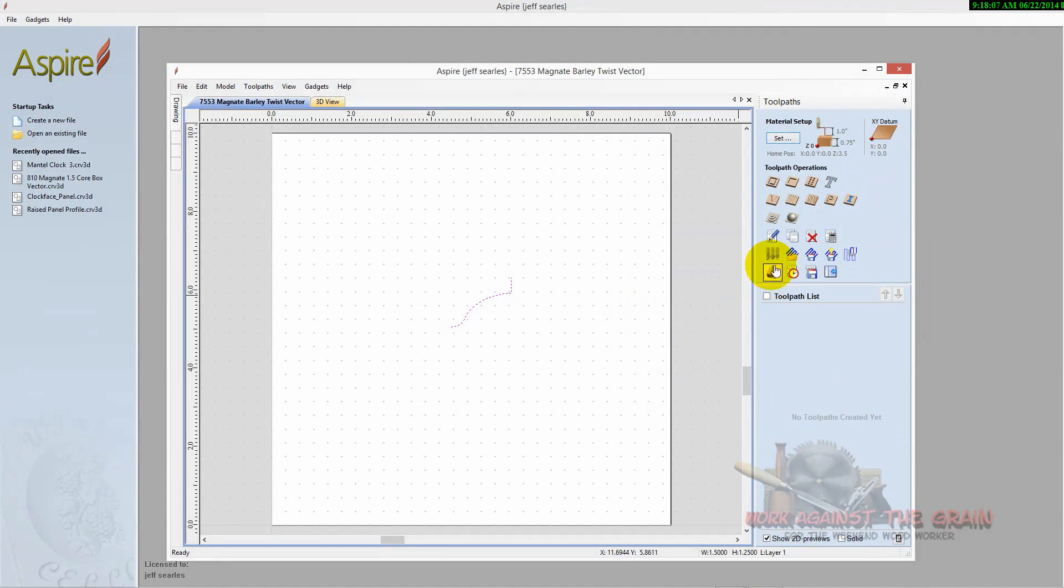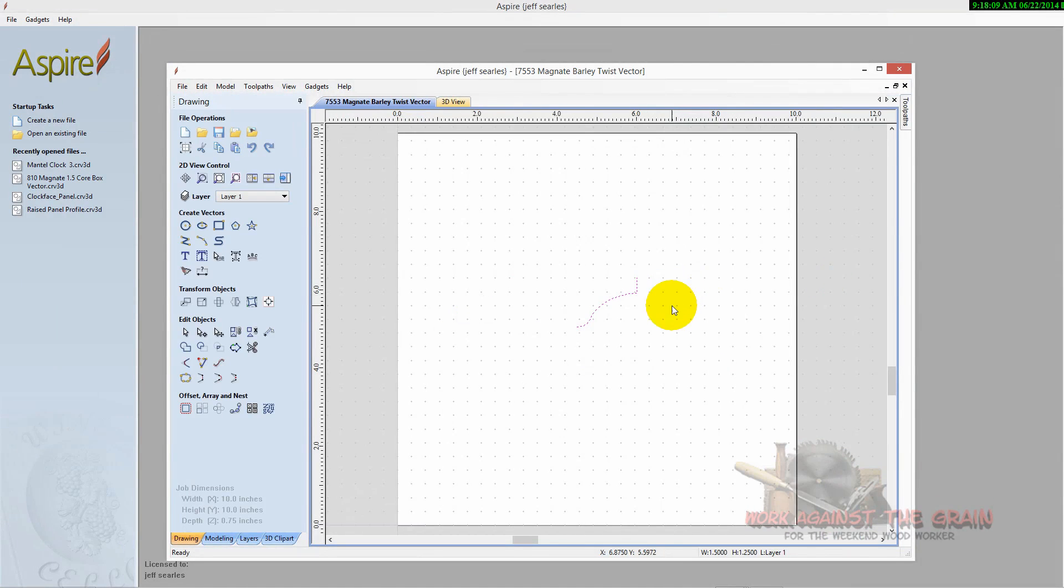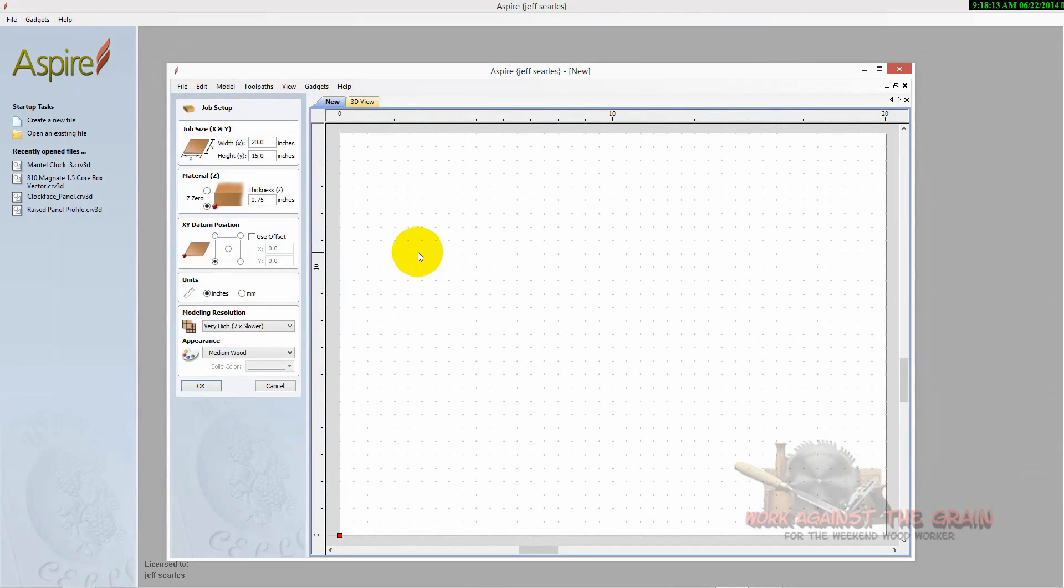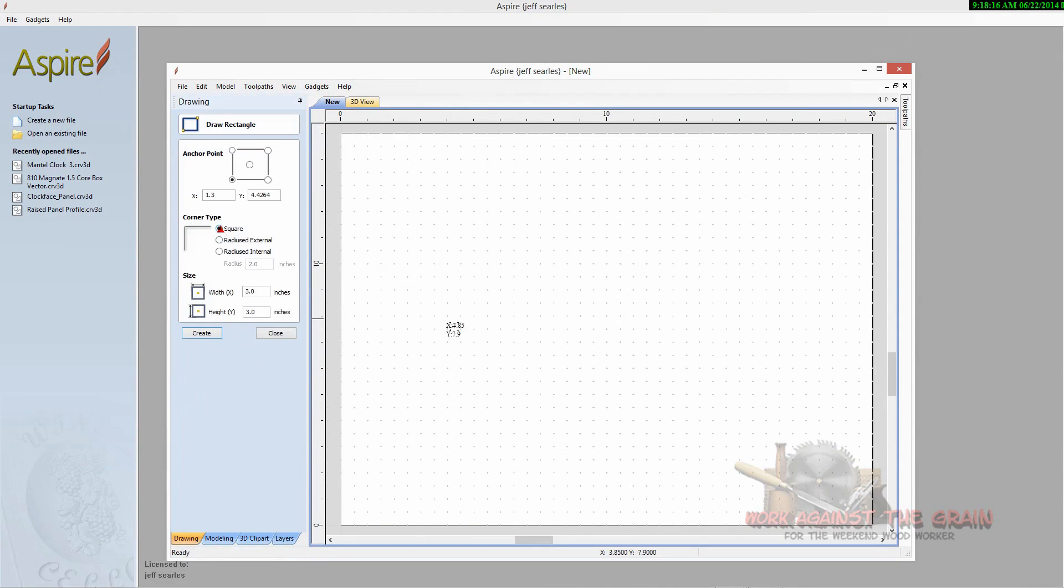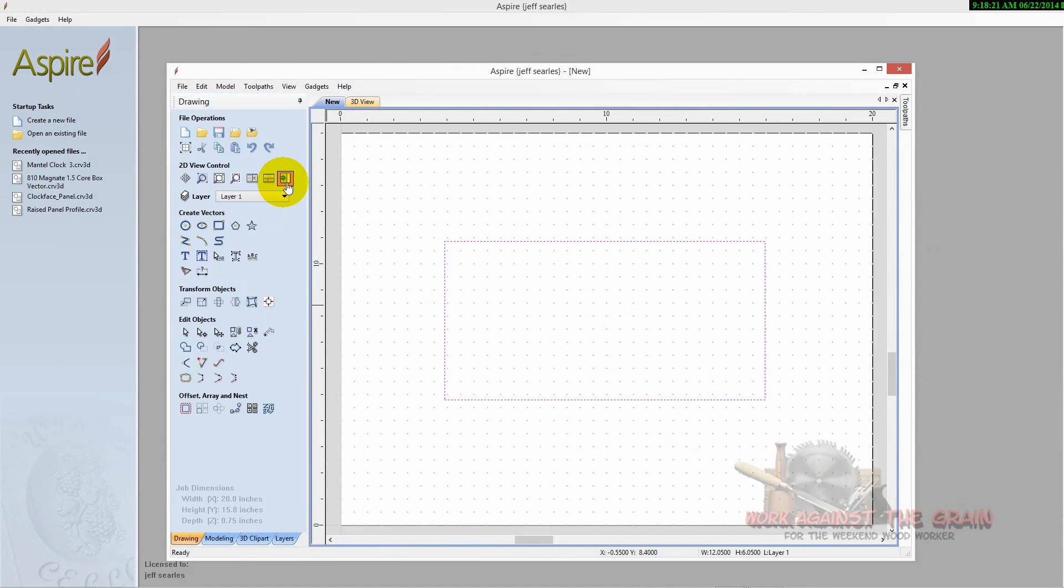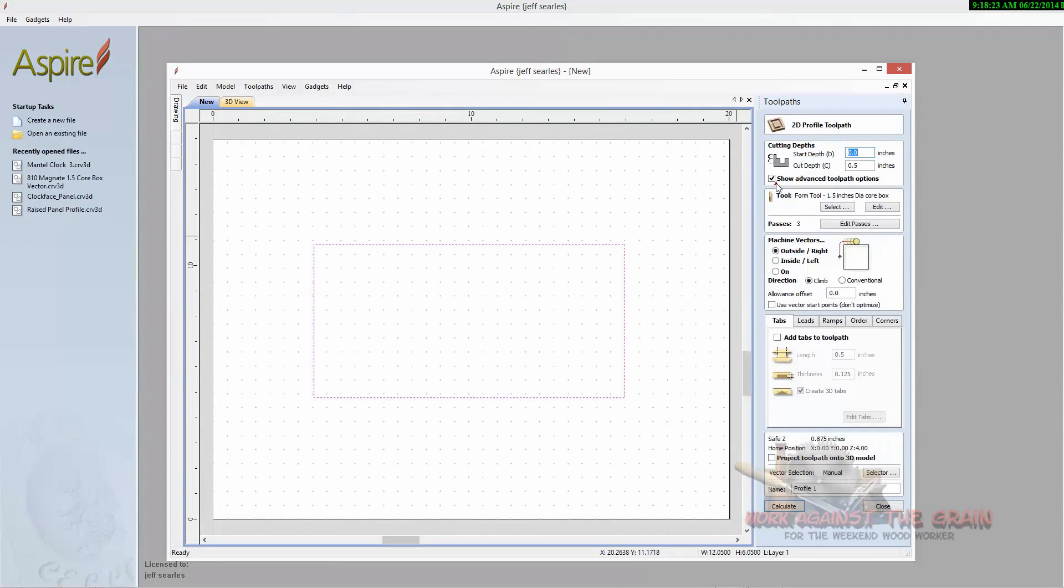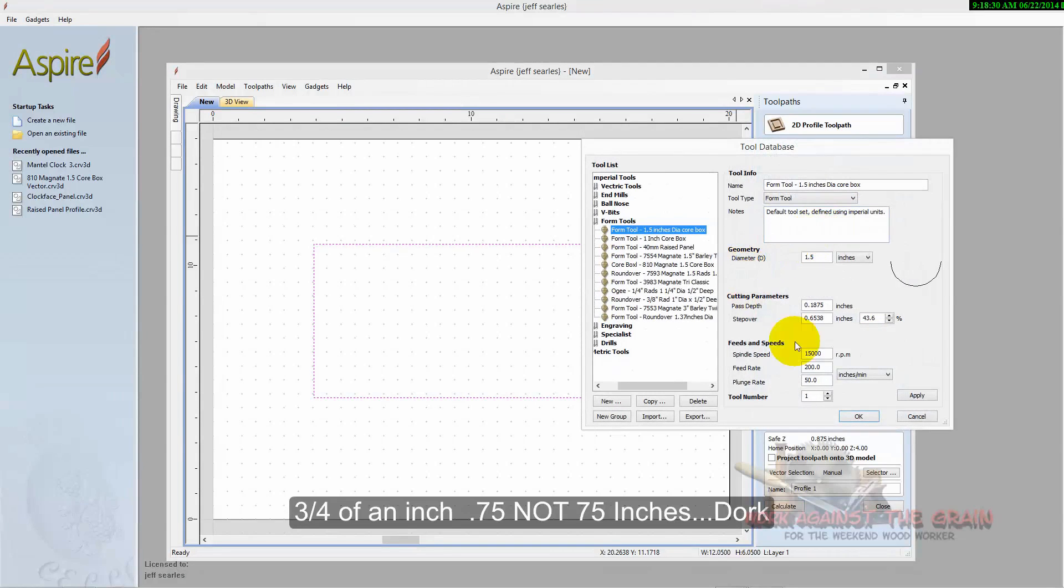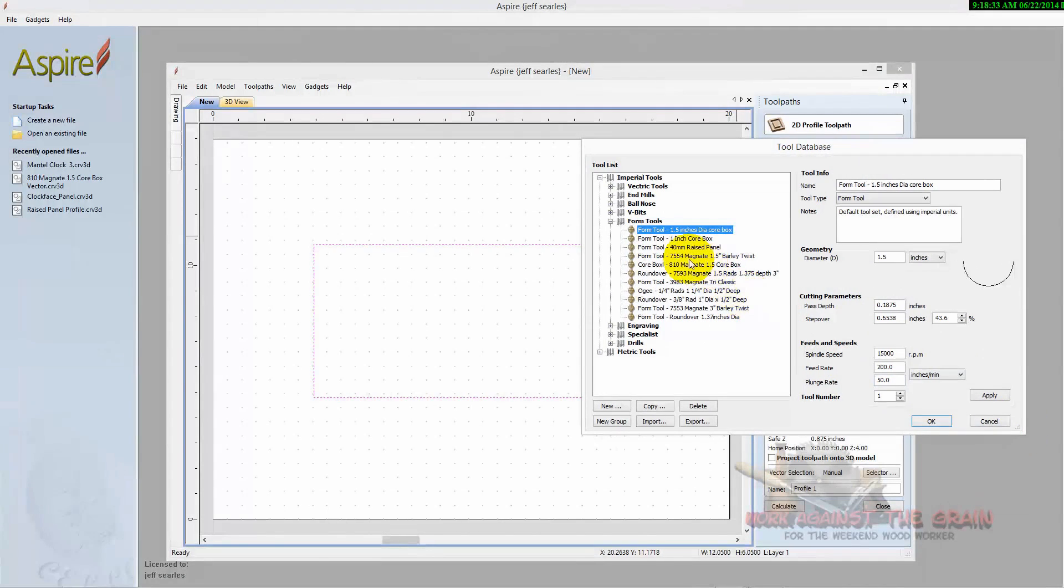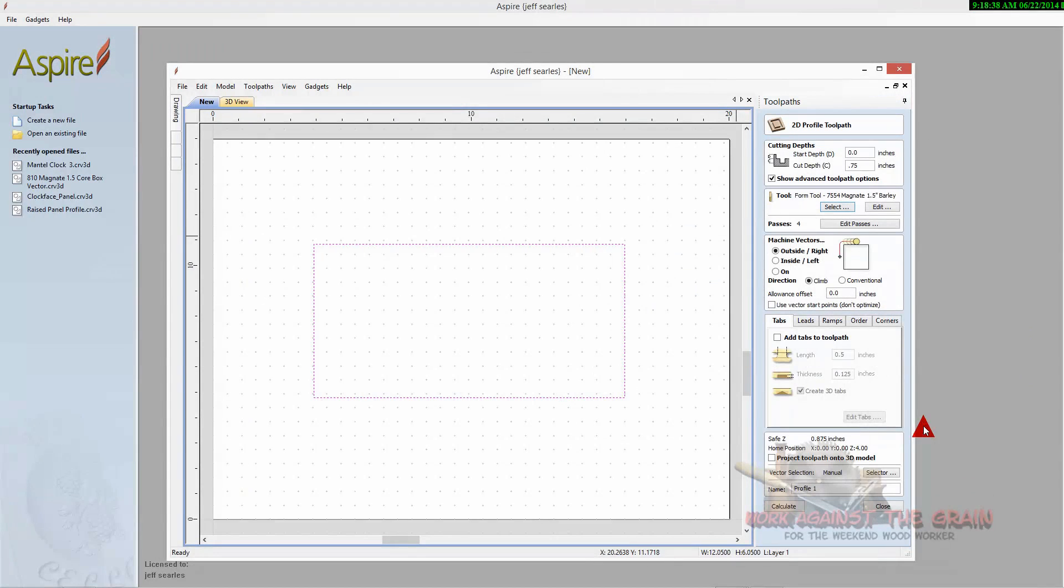But I want to show you one more time why we do this. Again, if I come up here to new, and again the size doesn't matter for this particular demonstration, let's go ahead and draw a box again. Come over here and do a profile toolpath. We'll go ahead and cut all 0.75 inches of the stock. This time we're going to come over here and we're going to select our one and a half inch barley twist. Here's the profile here. Select OK.